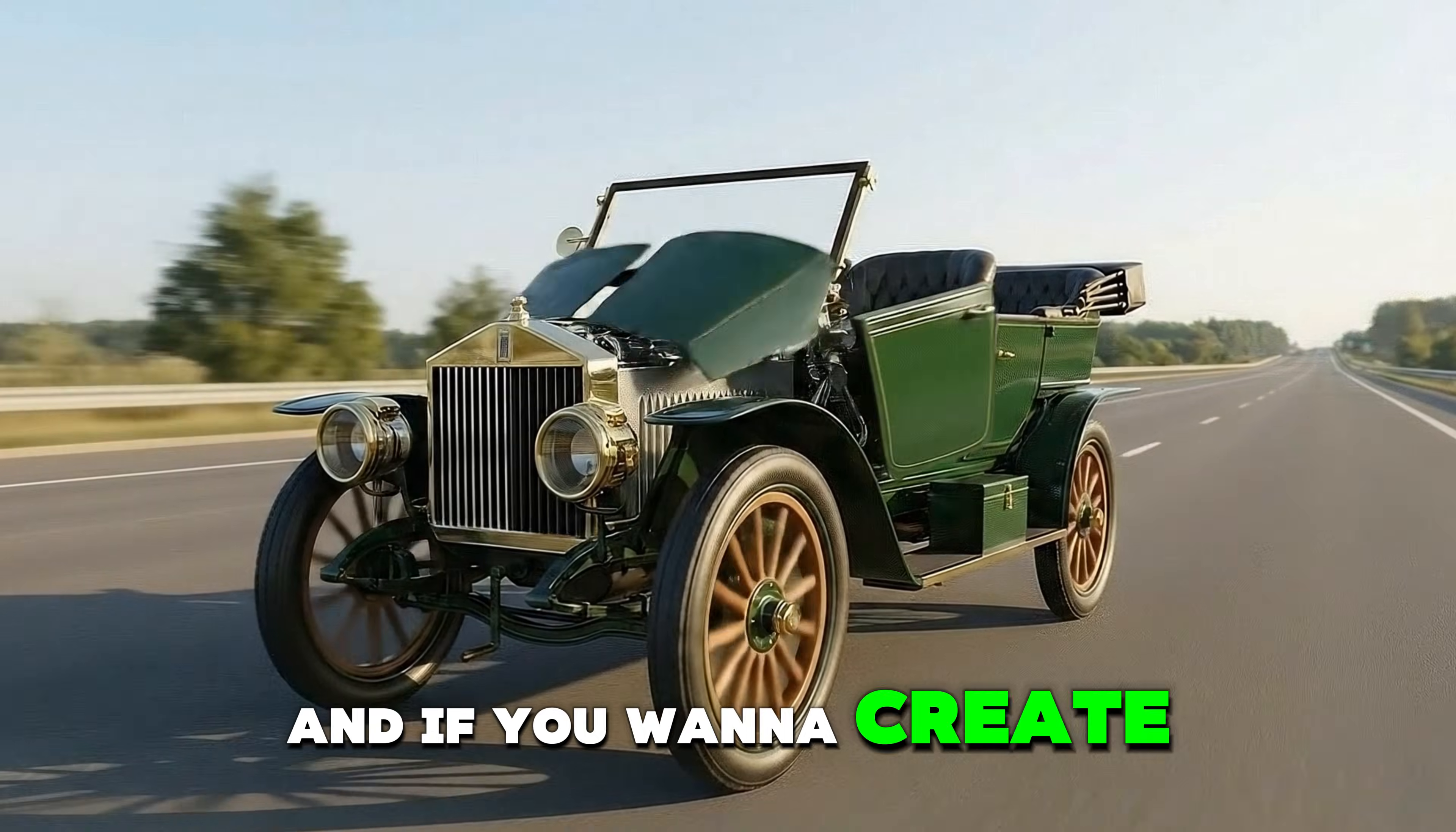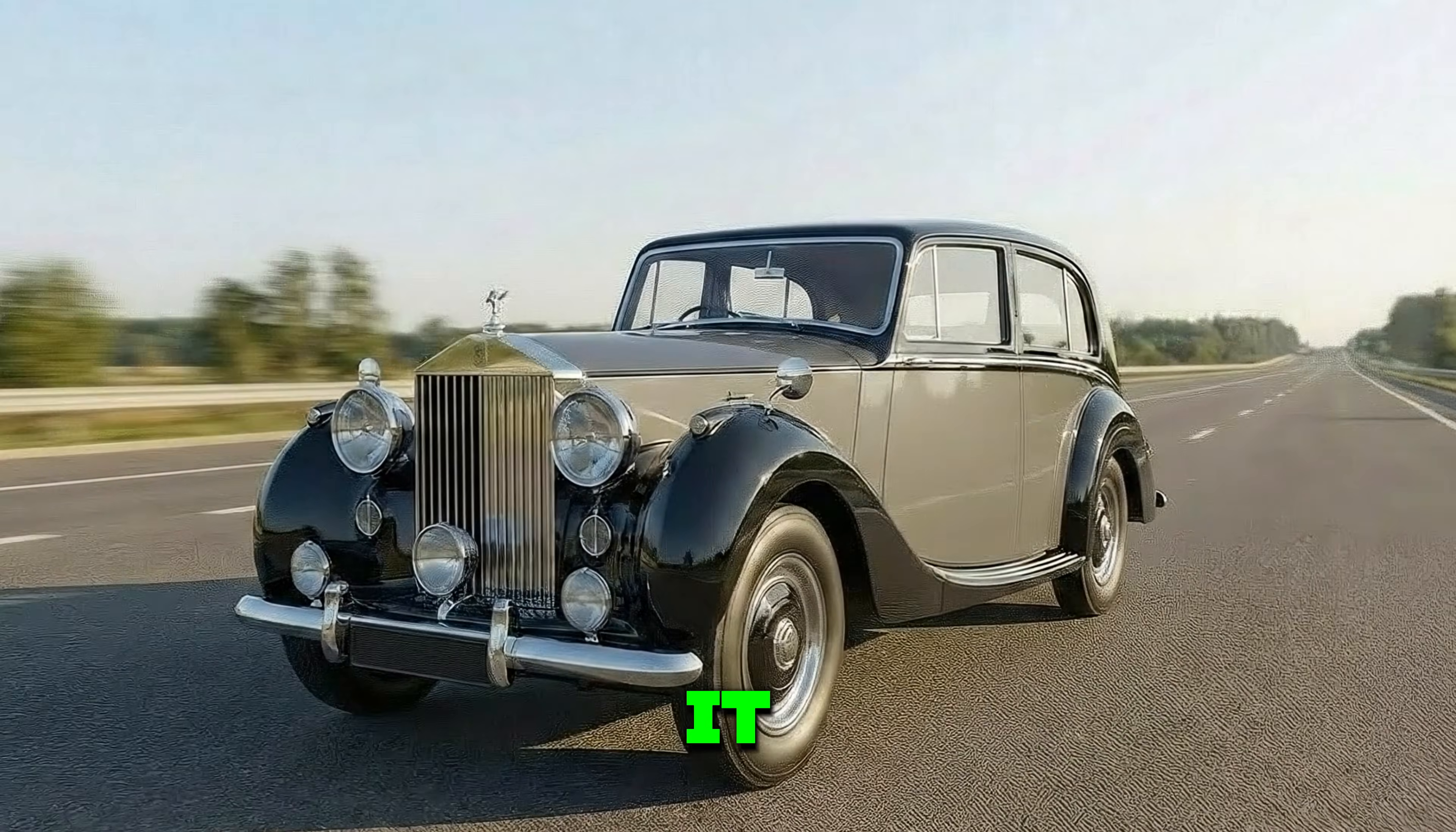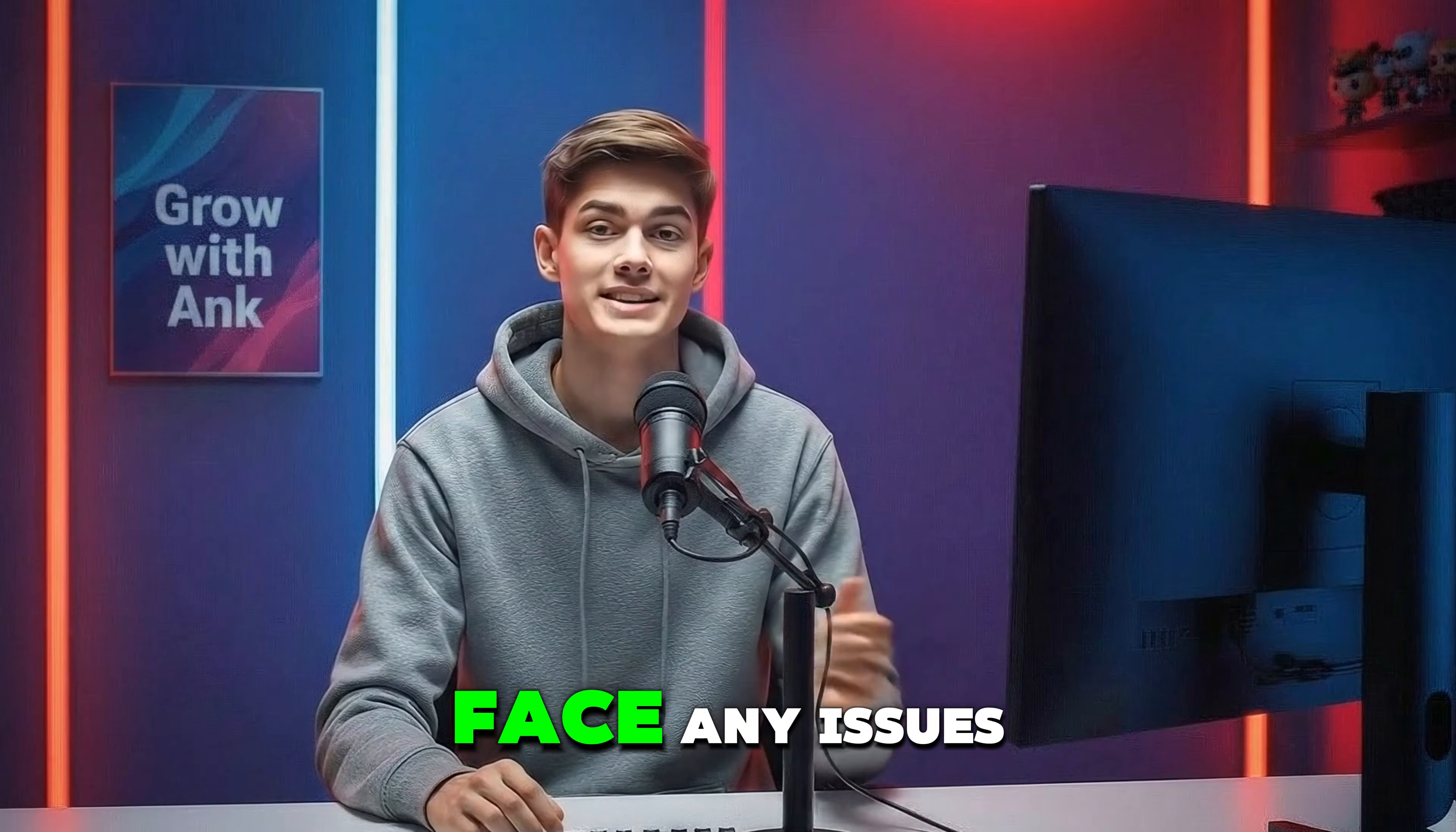And if you want to create these car evolution videos just comment down and I will upload a complete step-by-step tutorial for it. That's it for today's video if you found this video helpful. Like and subscribe to channel and comment below if you face any issues.